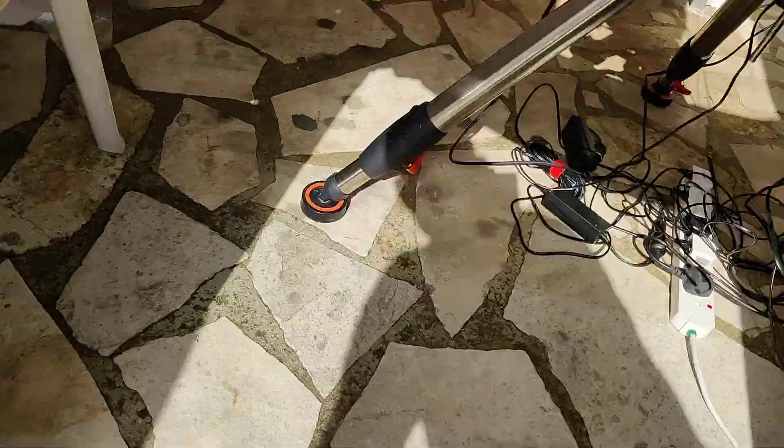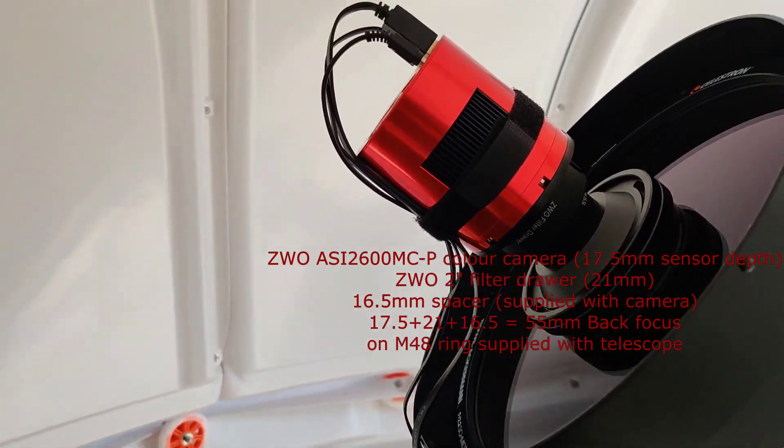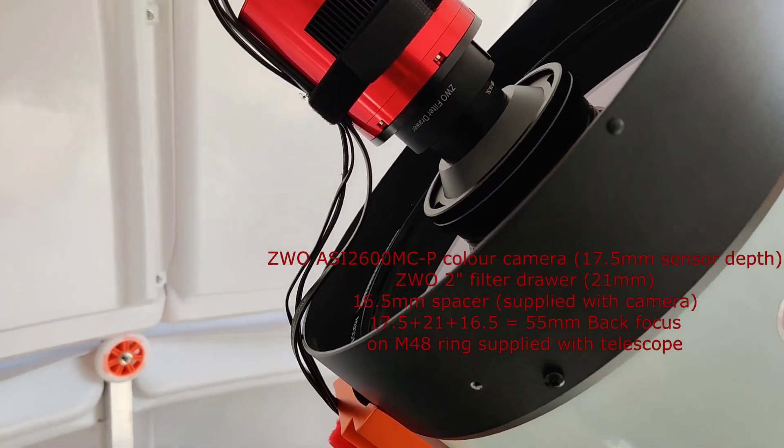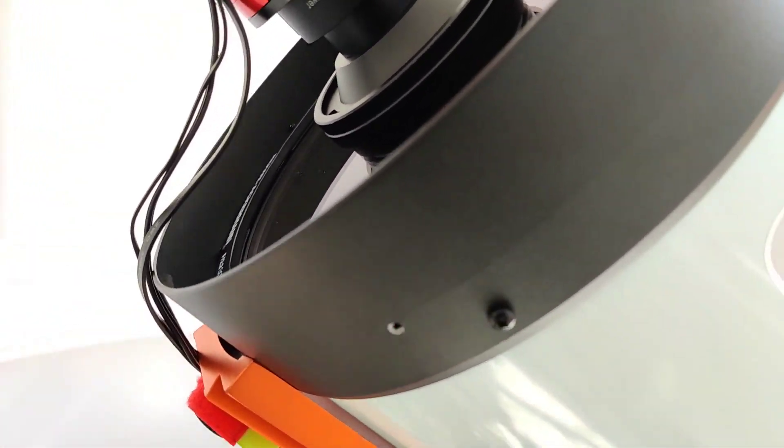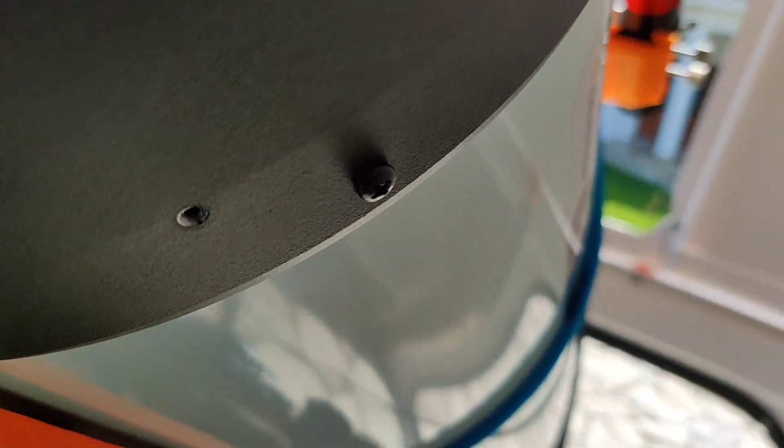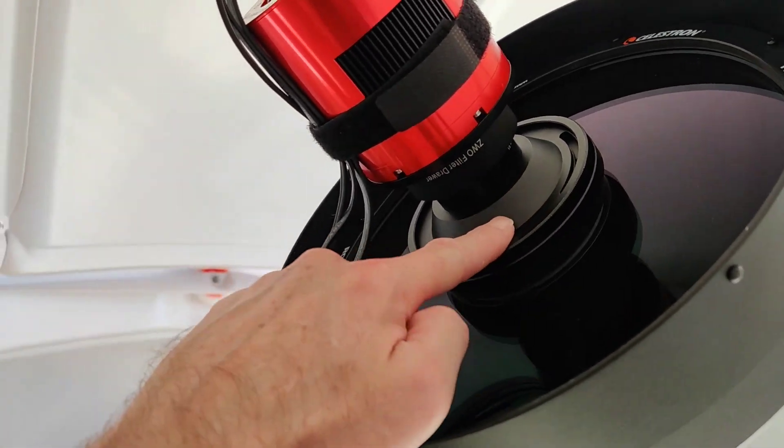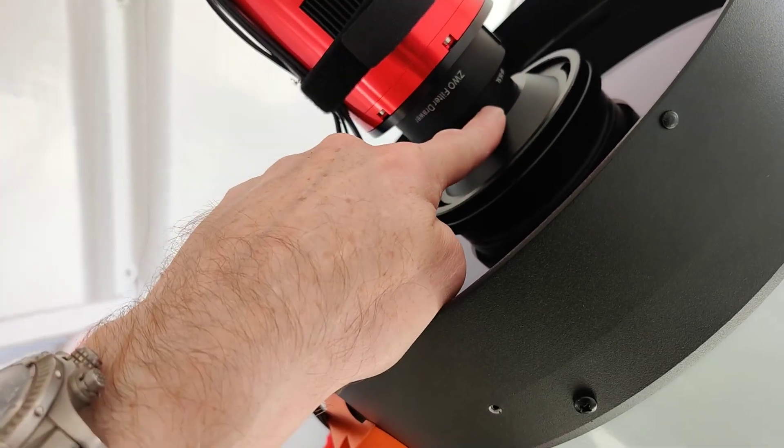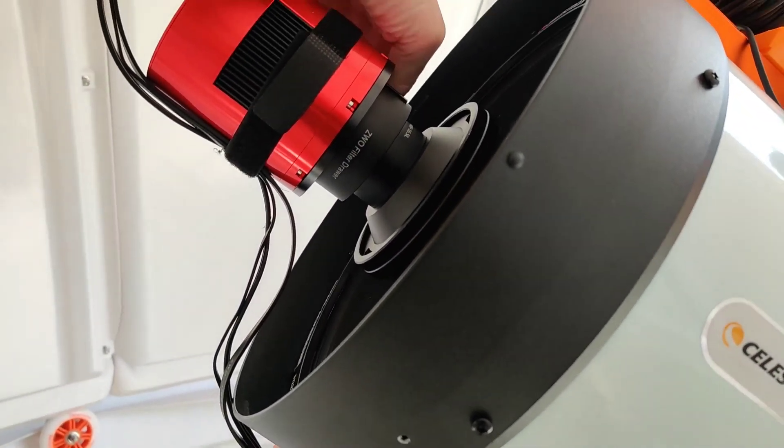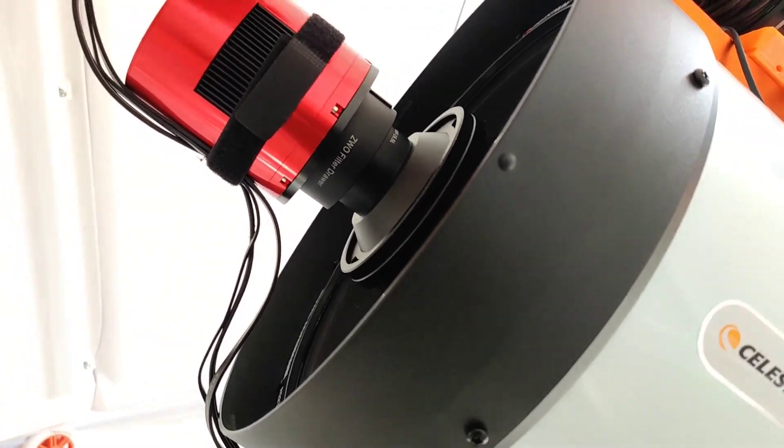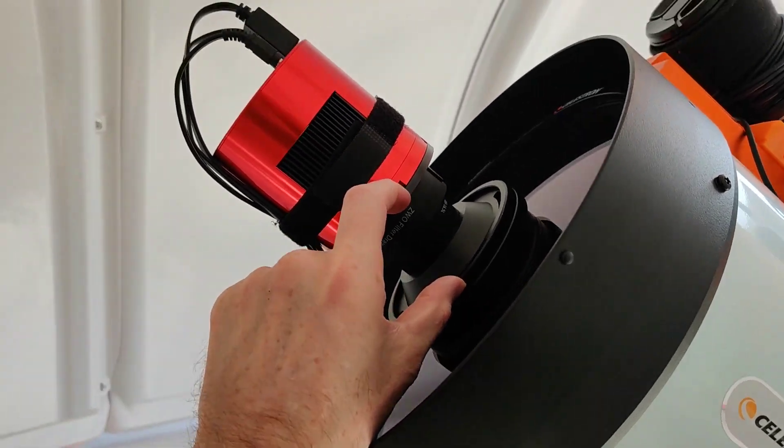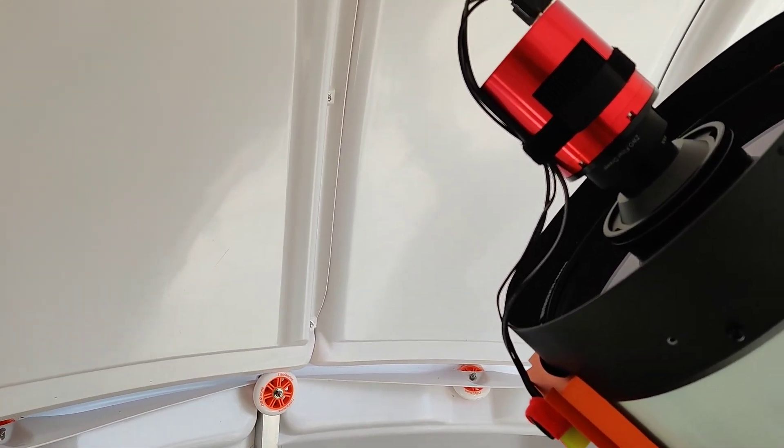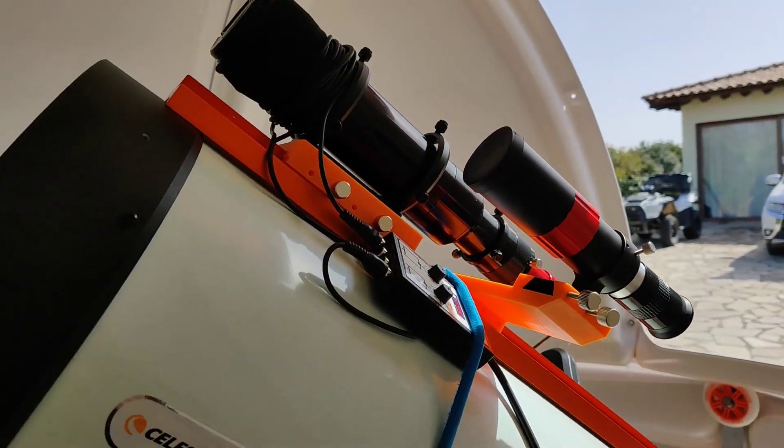On the front of the Rasa, I've got to pop off the dew shield and you'll see in here we have the ZWO ASI 2600 sitting with its 55mm back focus using the ring that comes with the Rasa. That's here on the front and then we've got a 16.5mm spacer which is supplied with the camera and then I've got my ZWO filter drawer which makes it easy to drop in and out 2-inch filters and that all gives us the 55mm once you combine the 17.5mm sensor depth in the camera.